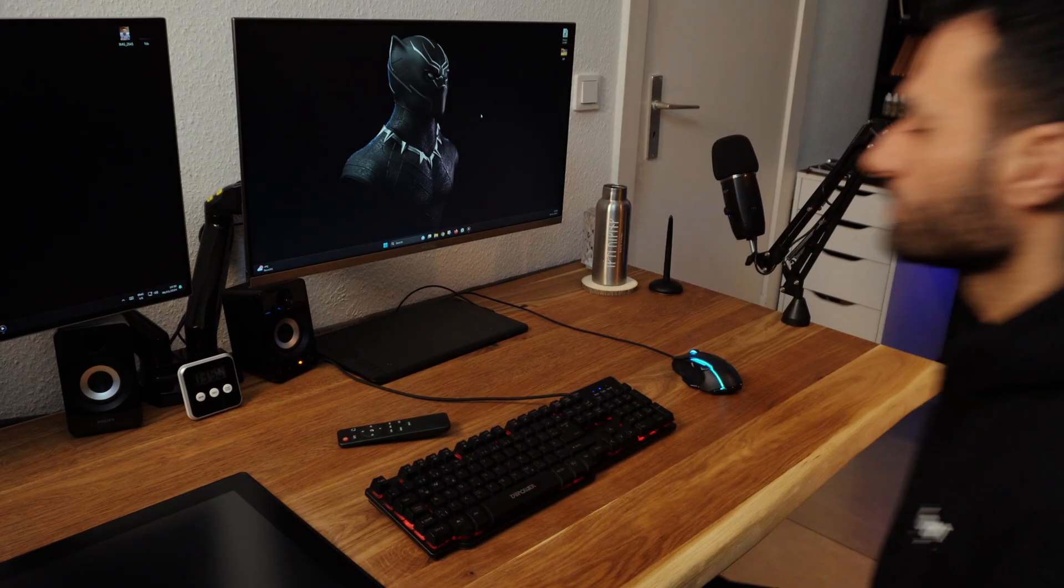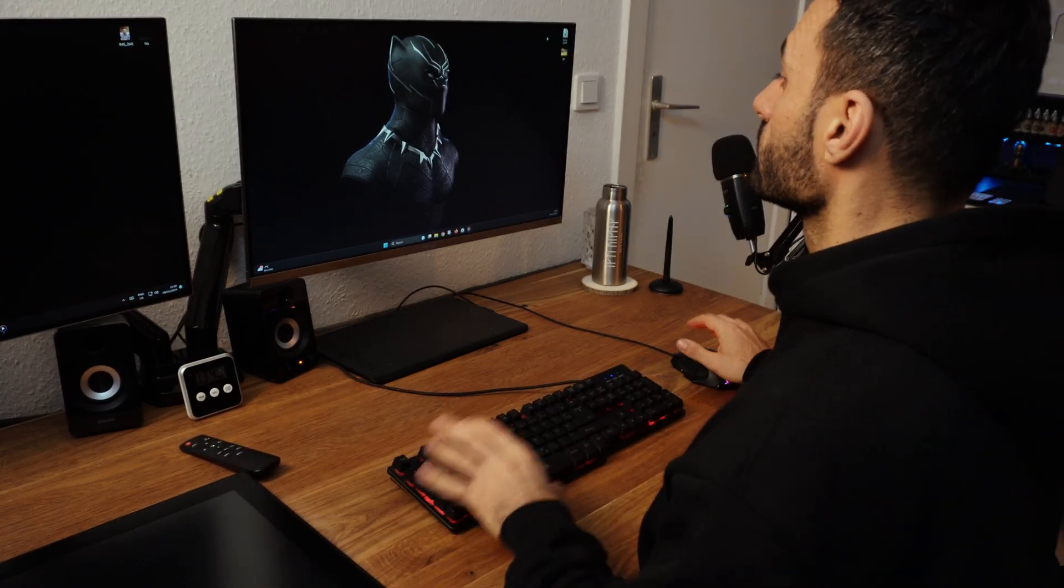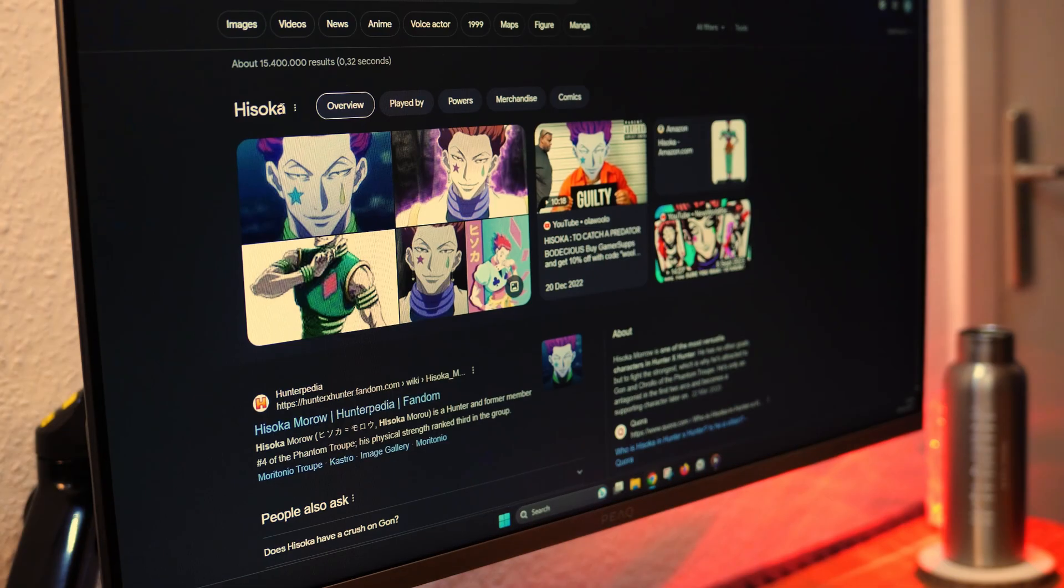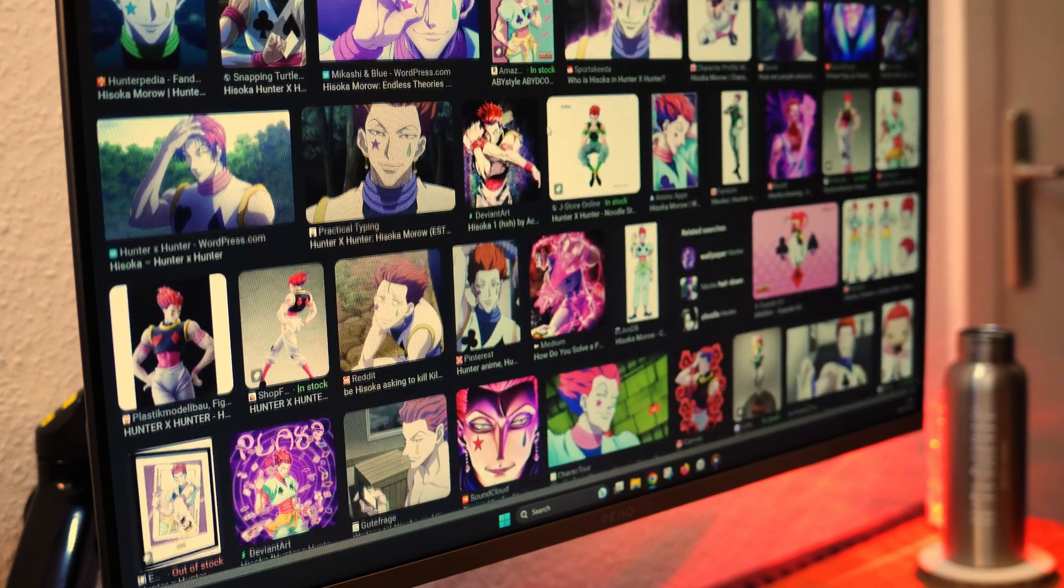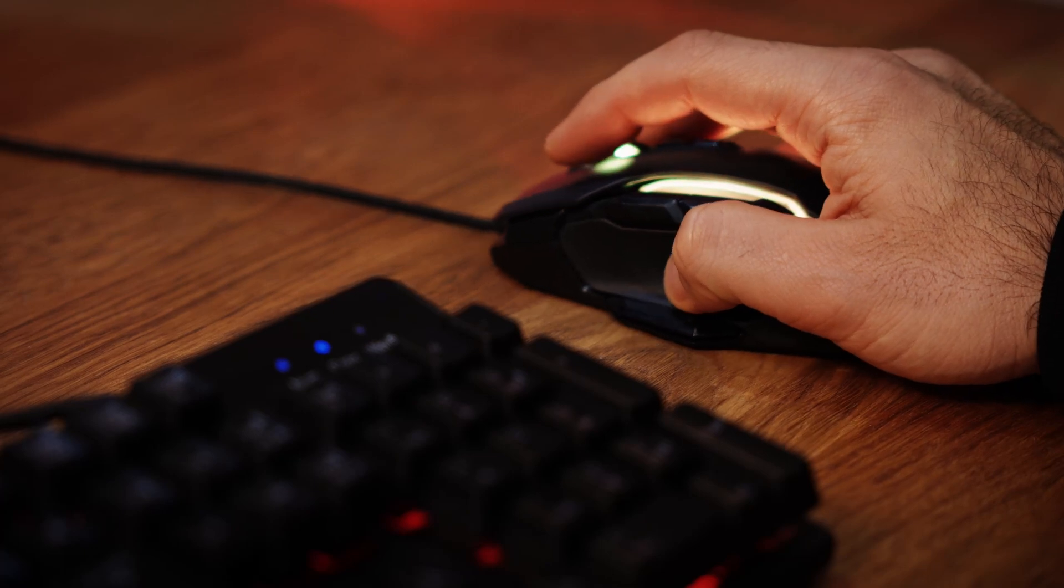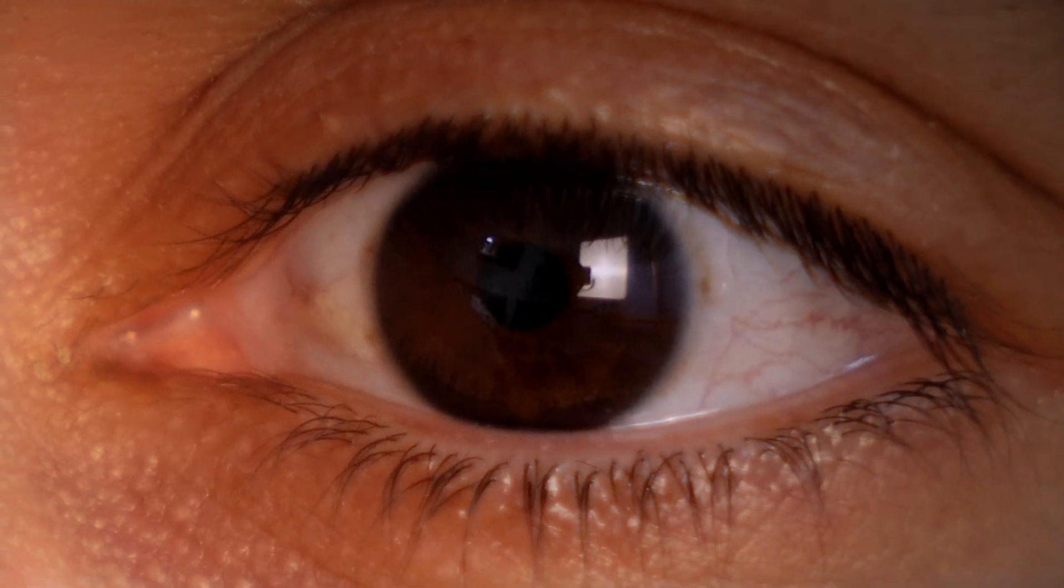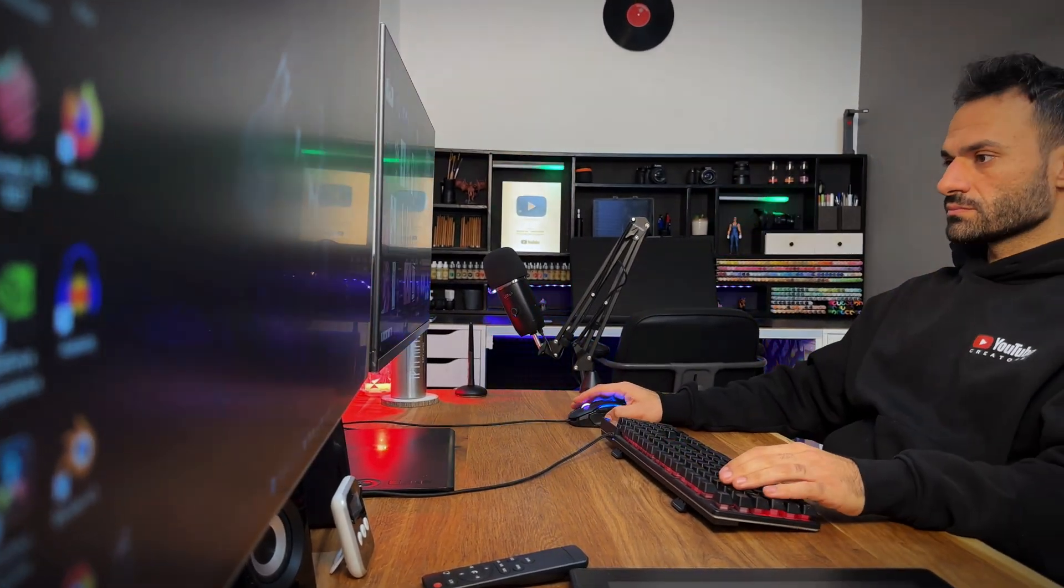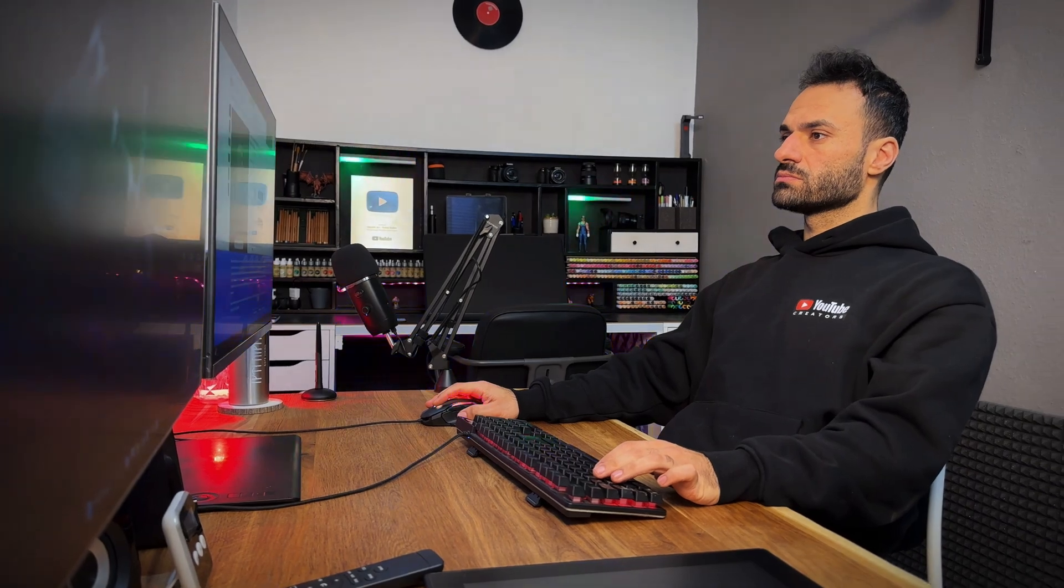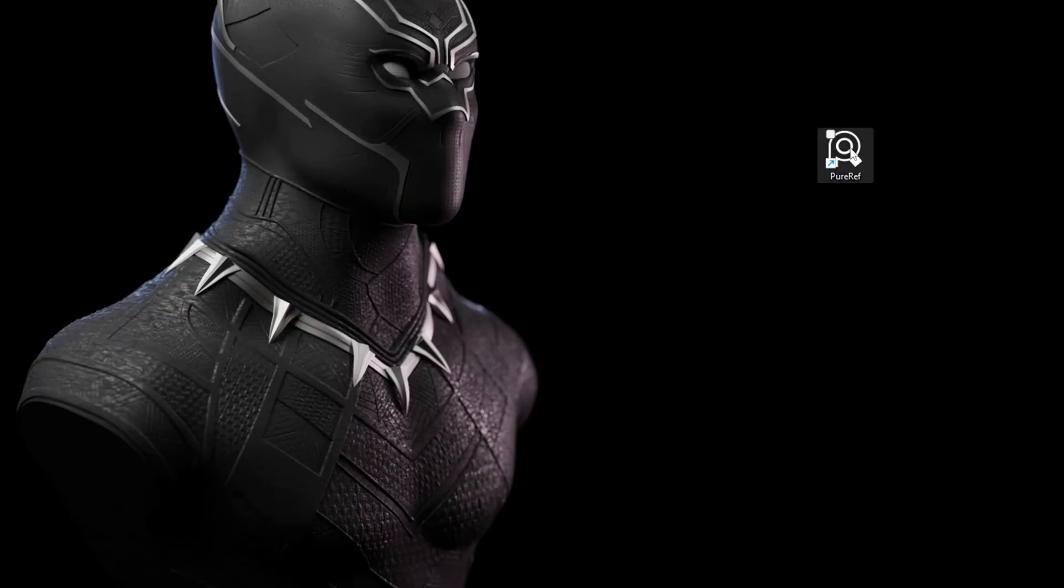So let me show you how I usually do if I have a character concept. At first, I would be researching for reference images. It's highly important to pick many reference images from many different angles. The first question I ask myself: how can I add my own style and touch to the character? During this video, I will explain that.